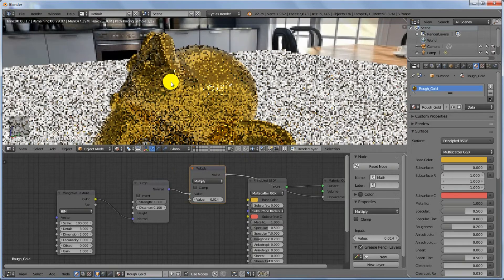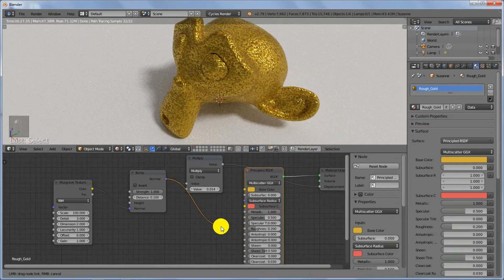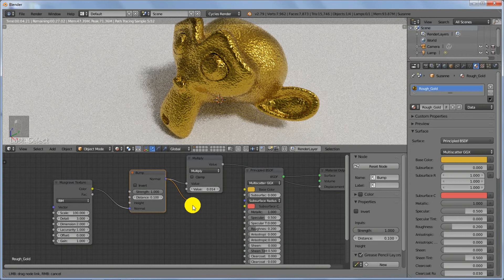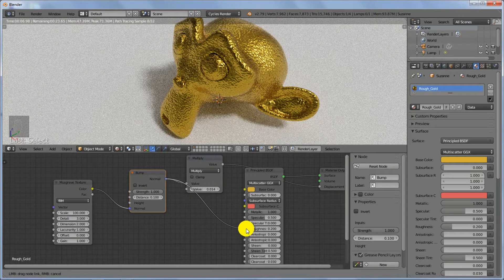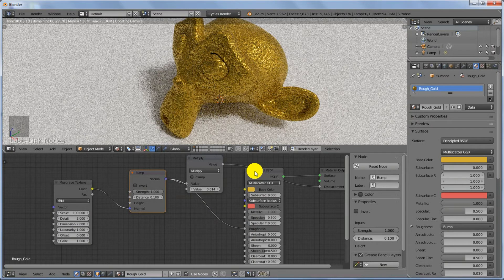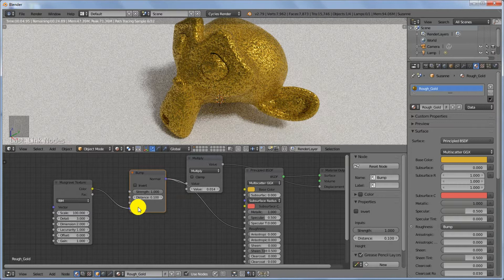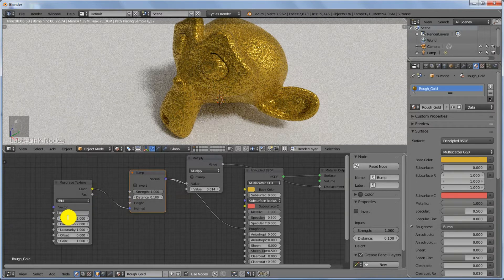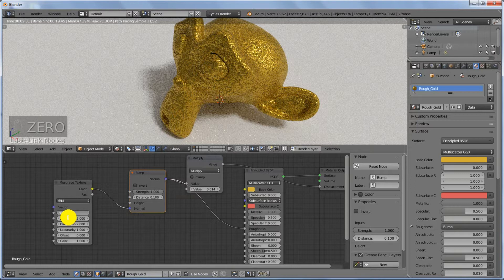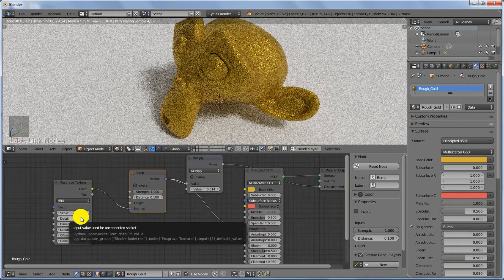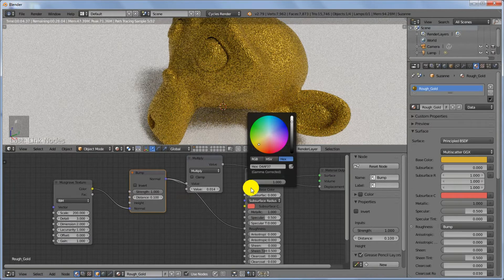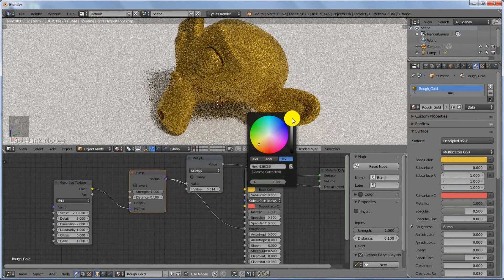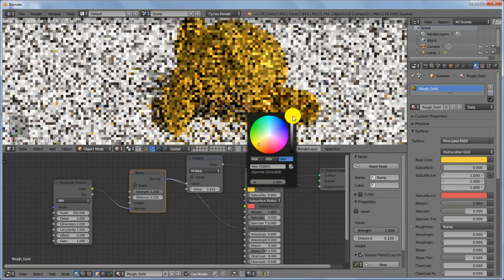This is what we are looking for. Plug the Normal output of the Bump map into the Roughness of the Principled BSDF. You can also increase the scale of the texture to 200 — look at how beautiful this is. You can increase the brightness of the gold by pushing it all the way up.